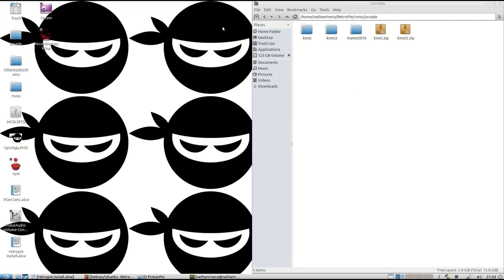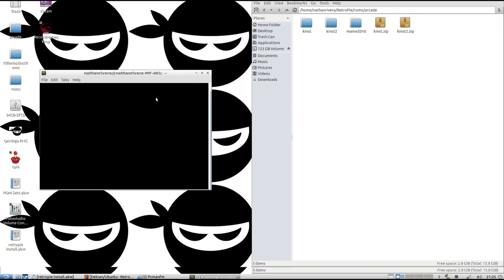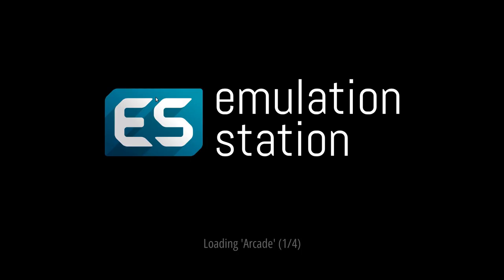And then what you're going to want to do is open up the terminal. You can put emulation station to boot it. Hit enter. It should boot right into emulation station.